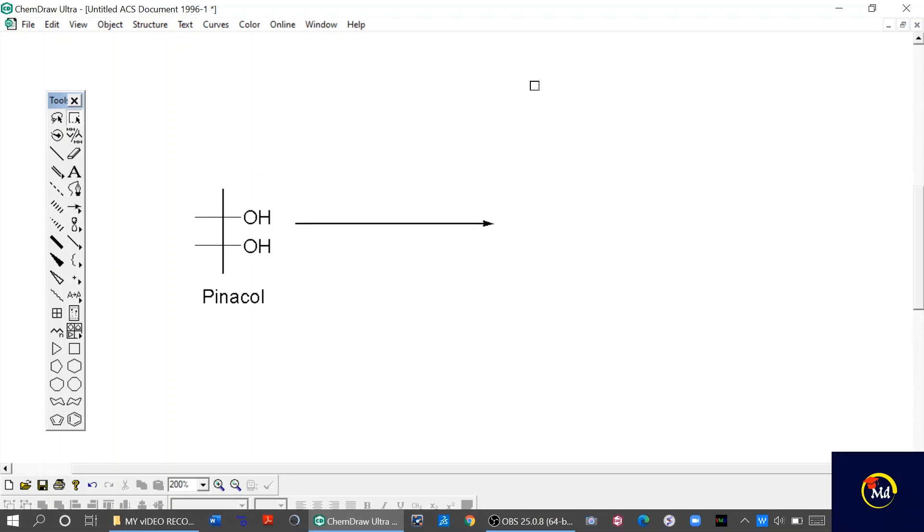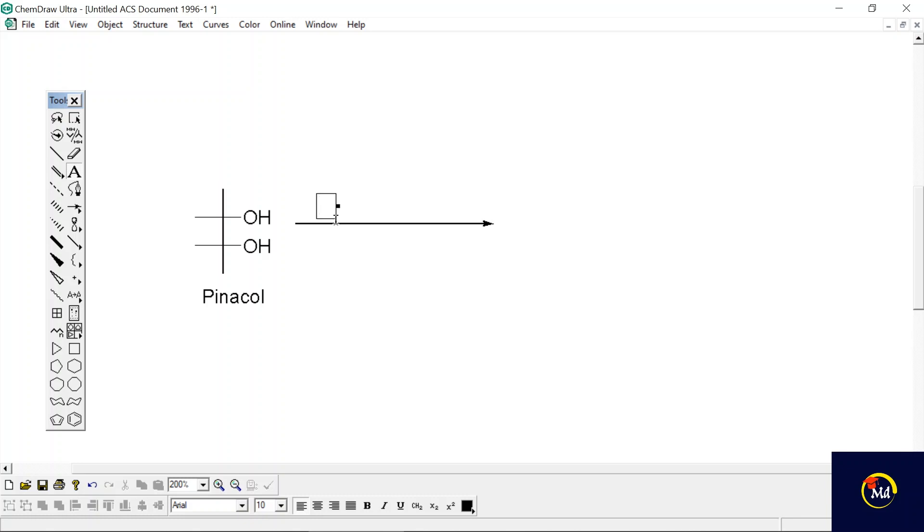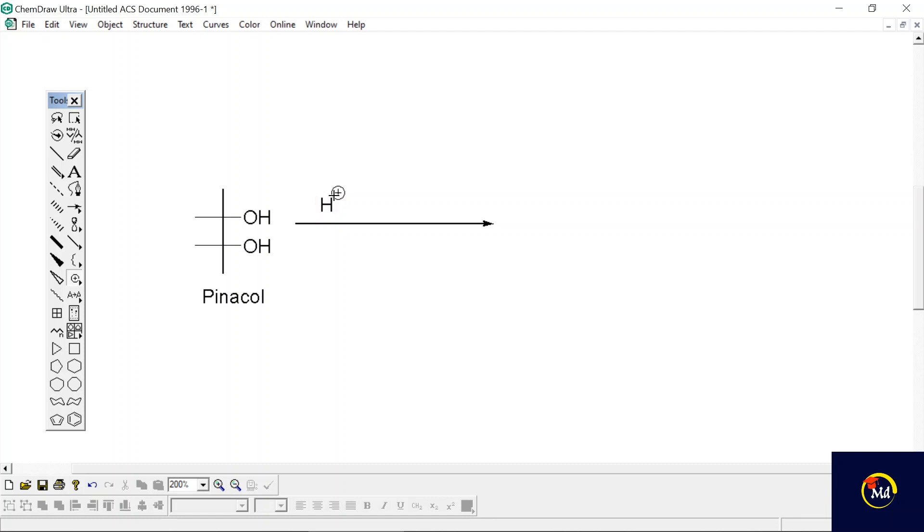As all of us know, the pinacol-pinacolone rearrangement proceeds with acidic medium. So we need to give H+ sign. From here I'm going to select this and as the blue square appears I'm going to place it. H positive has been created.